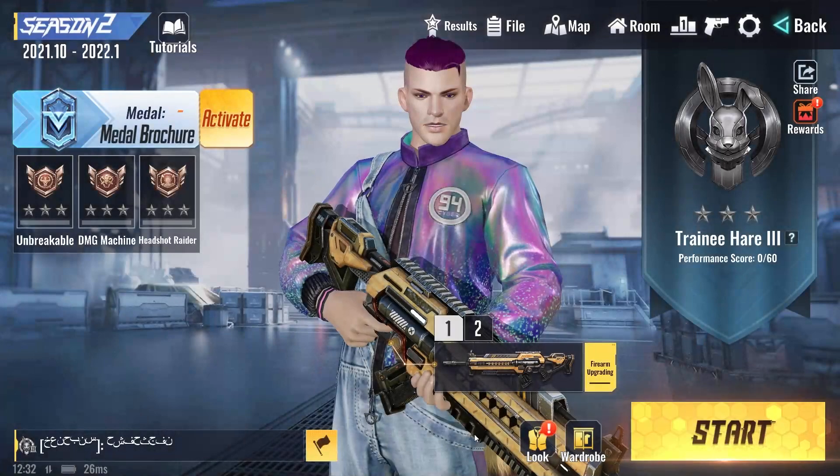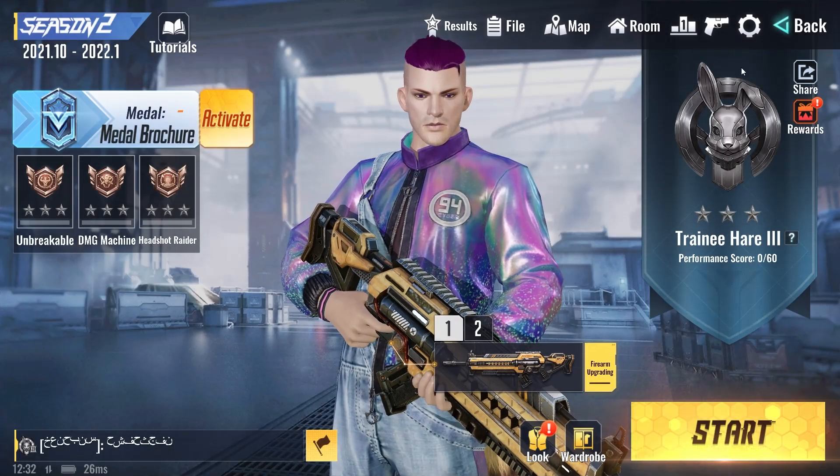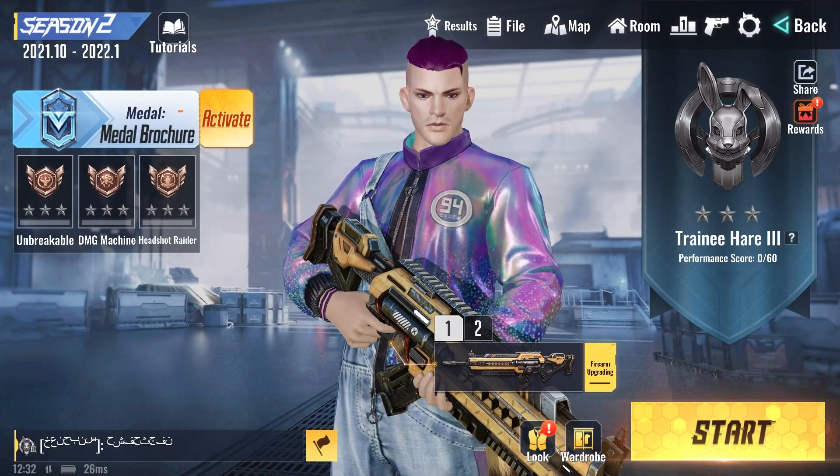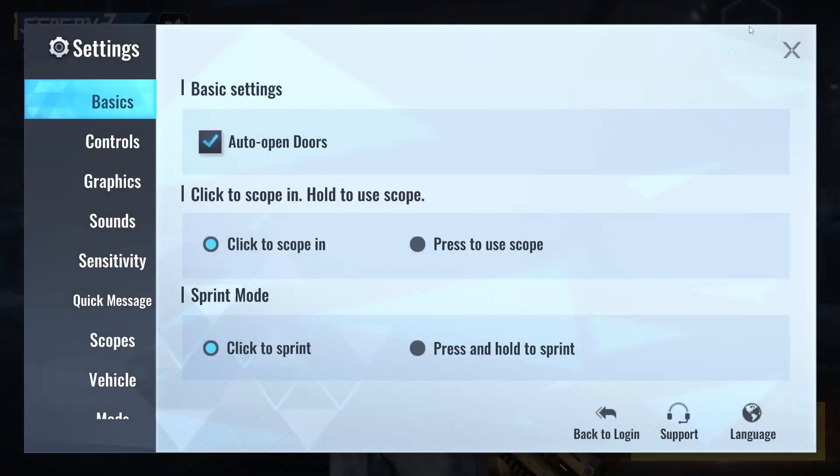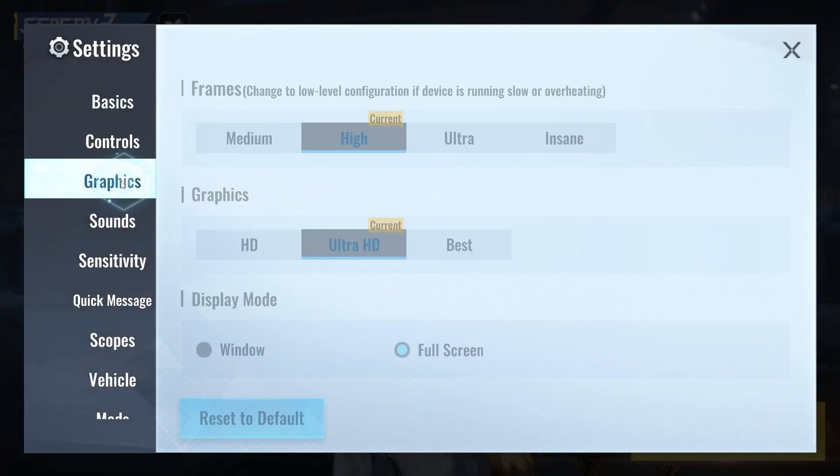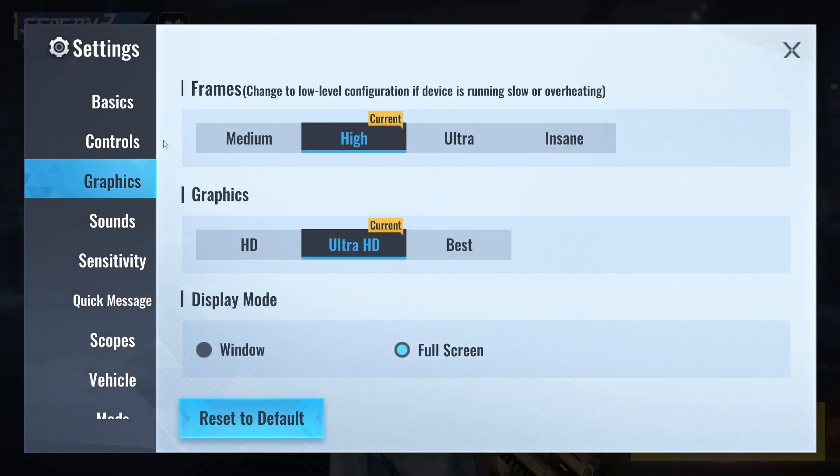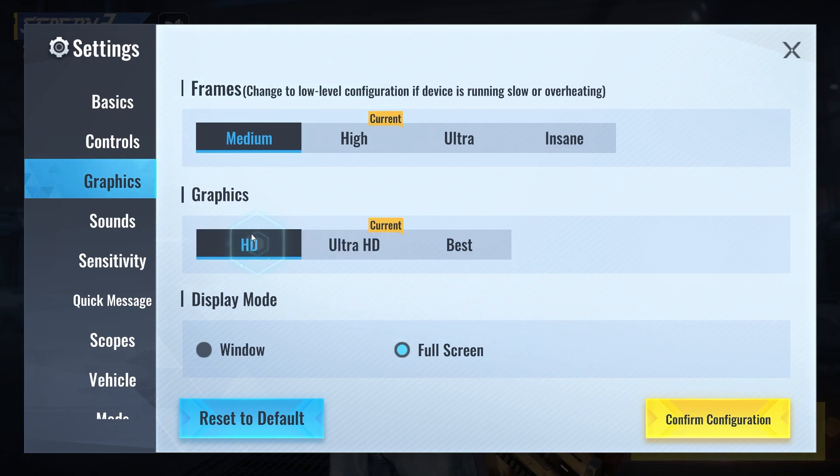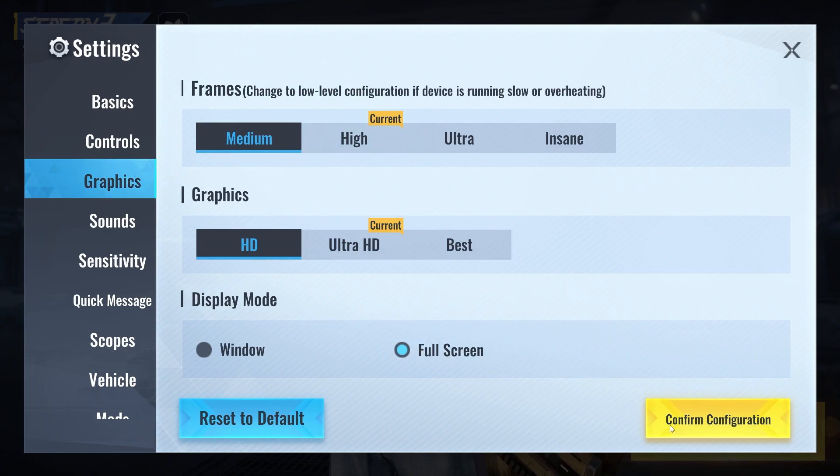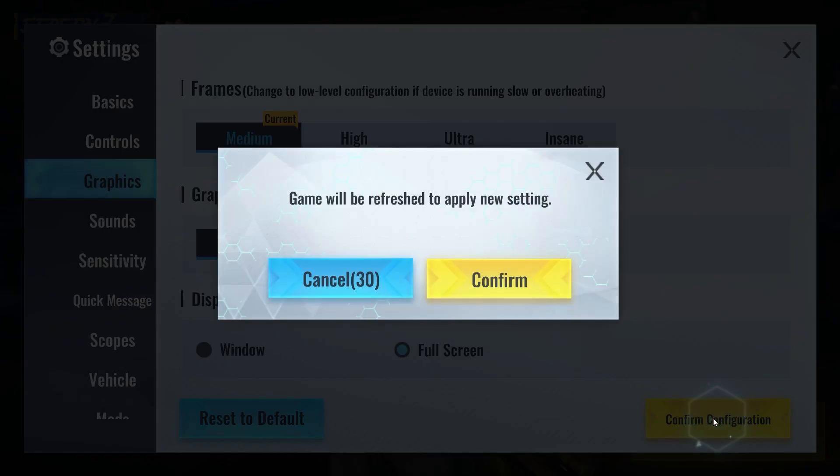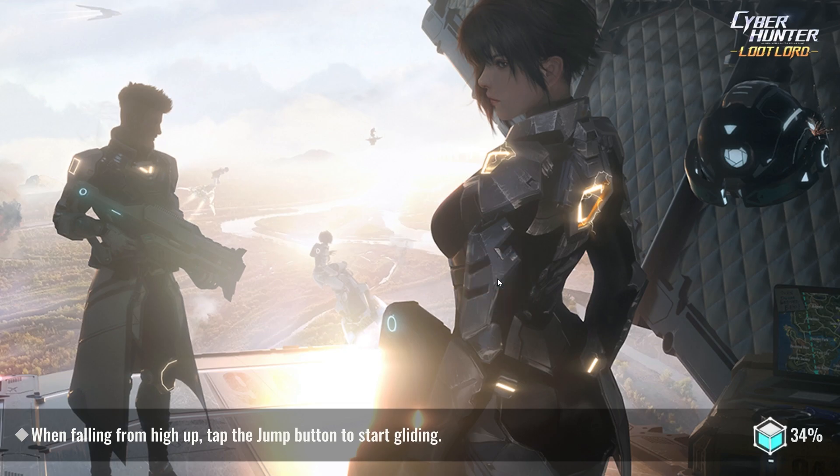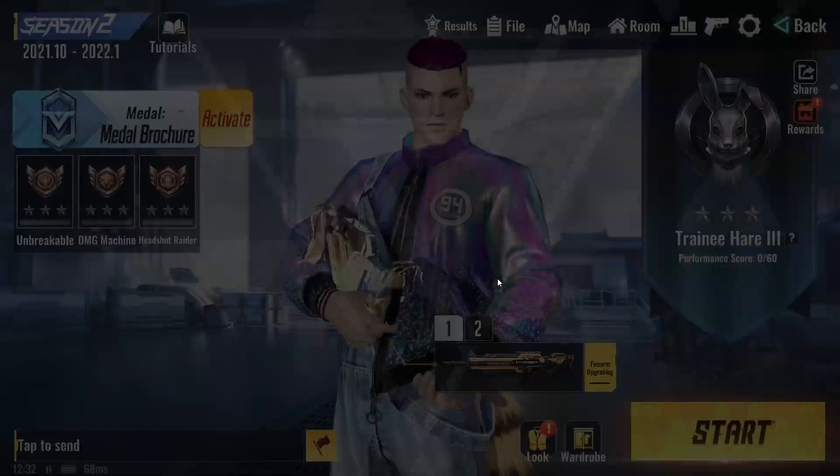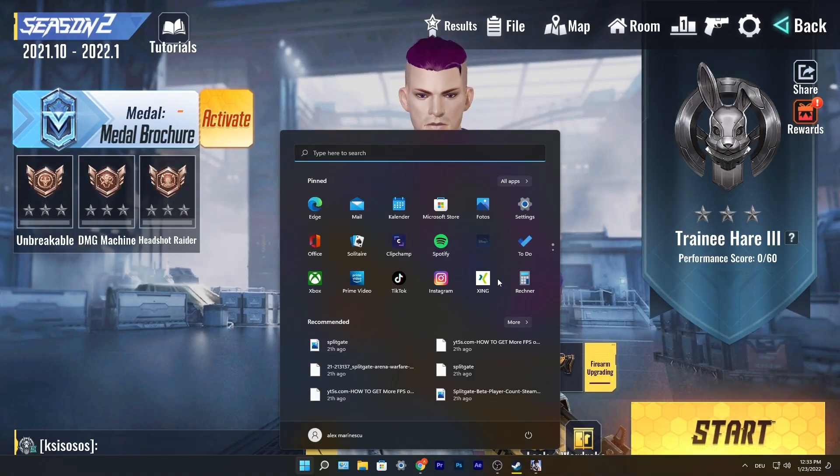Open the game, go to the Settings icon, then go to Graphics. On the Frames select Medium, Graphics select HD, and Display Mode select Full Screen. Press on Confirm Configuration, press Confirm. Then press on the Windows key on your keyboard.